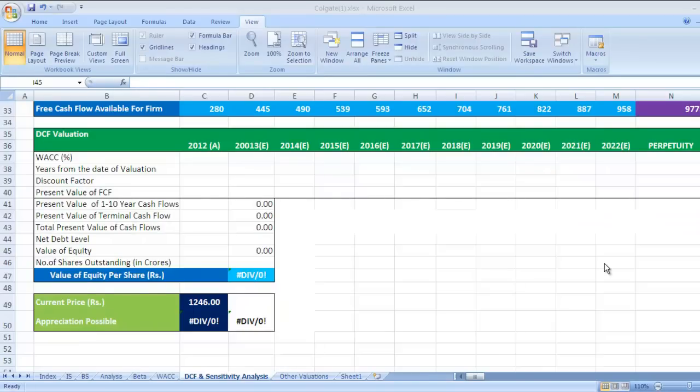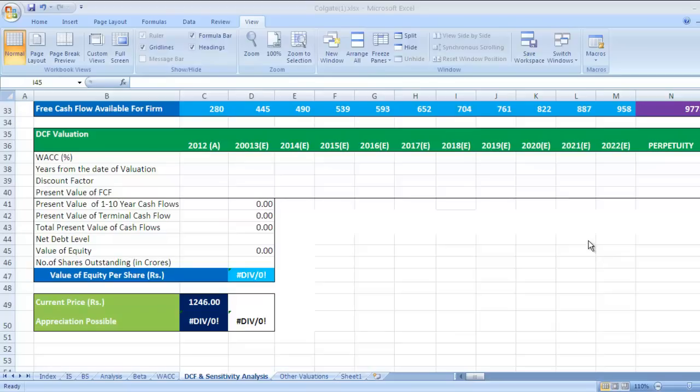Hello and welcome back to Finance Walk. In the last video we have seen how to calculate free cash flow to a firm. In this video, the next step would be calculating DCF, that is discounted cash flow valuation.